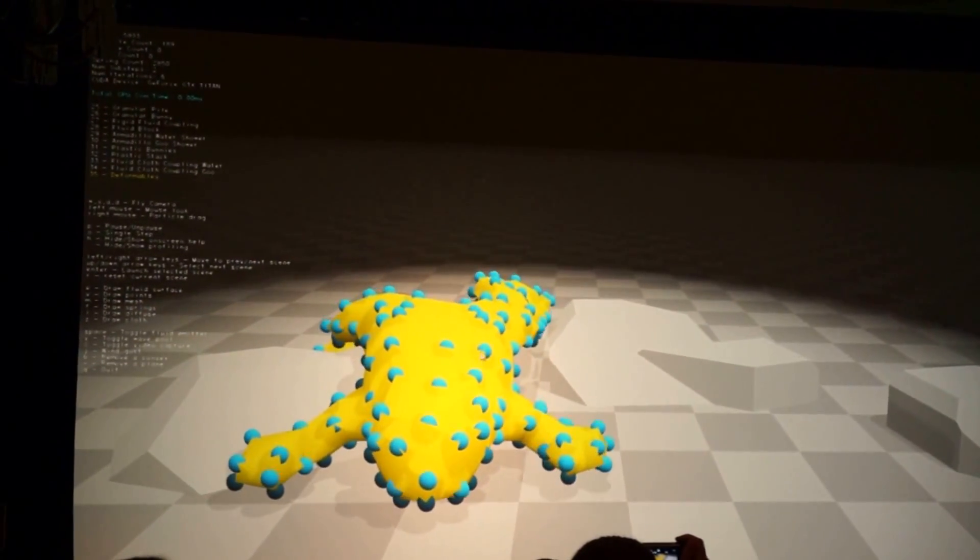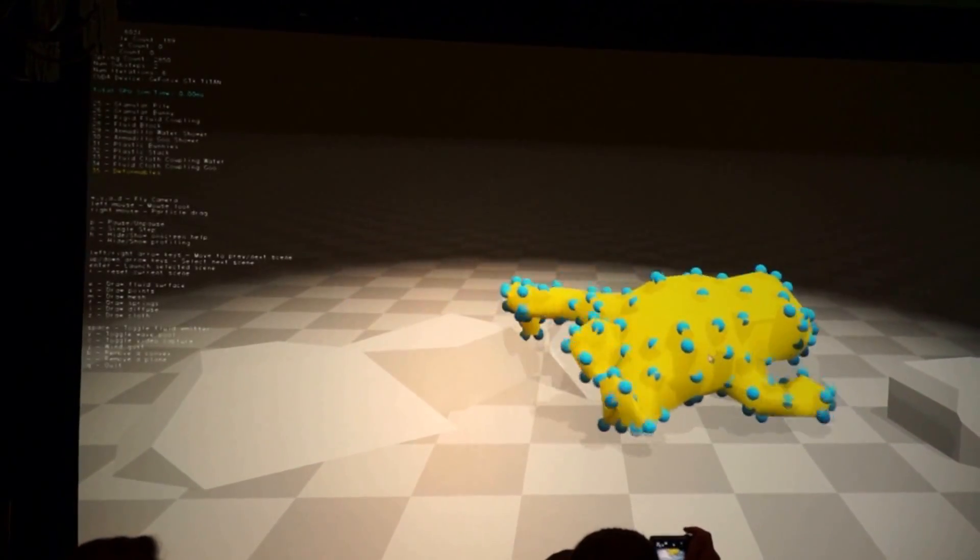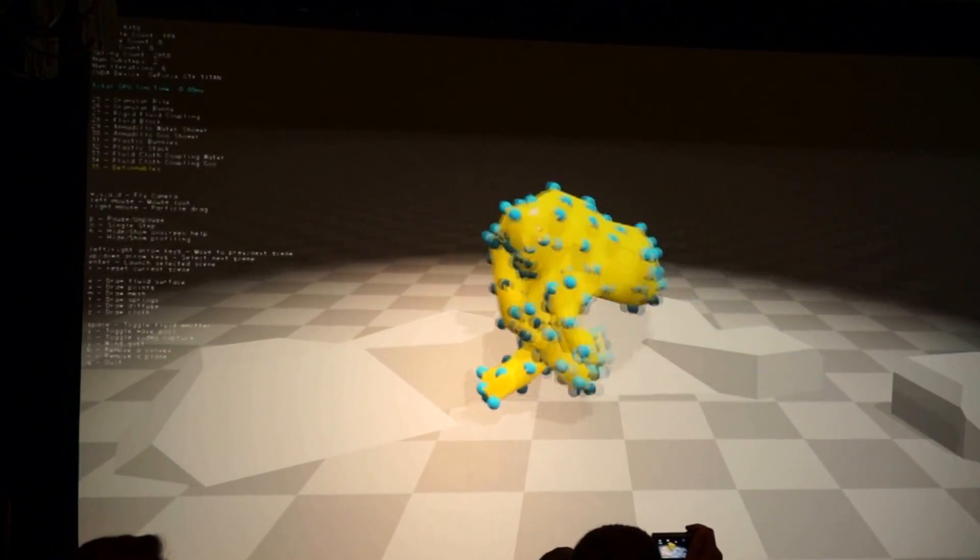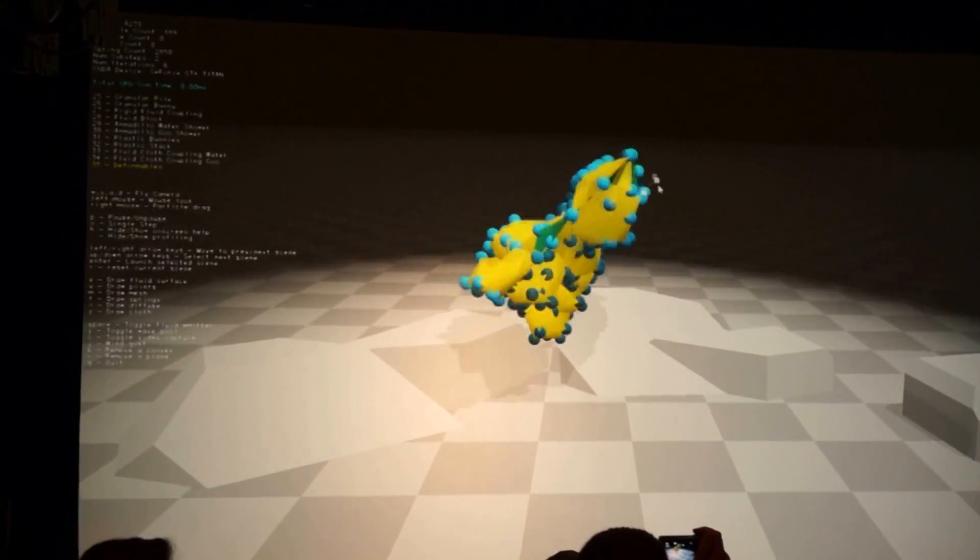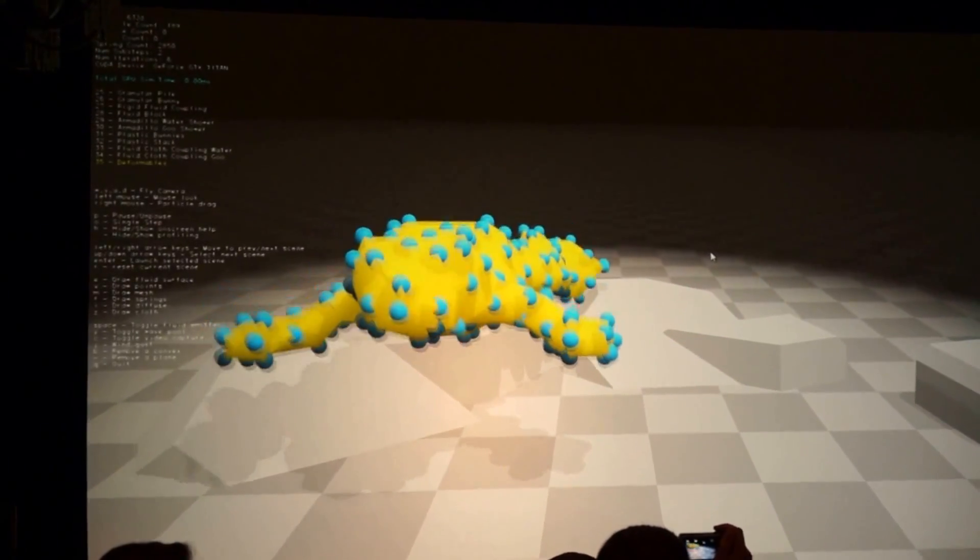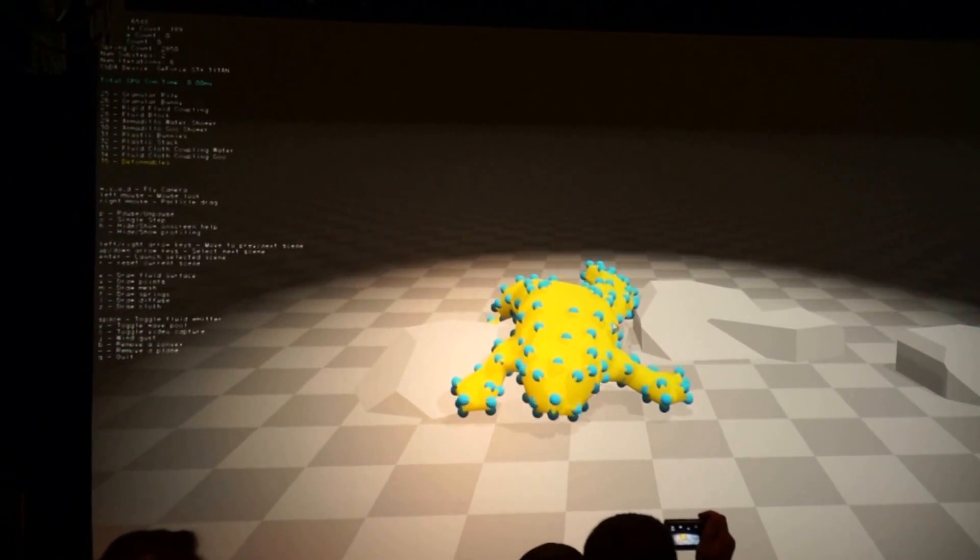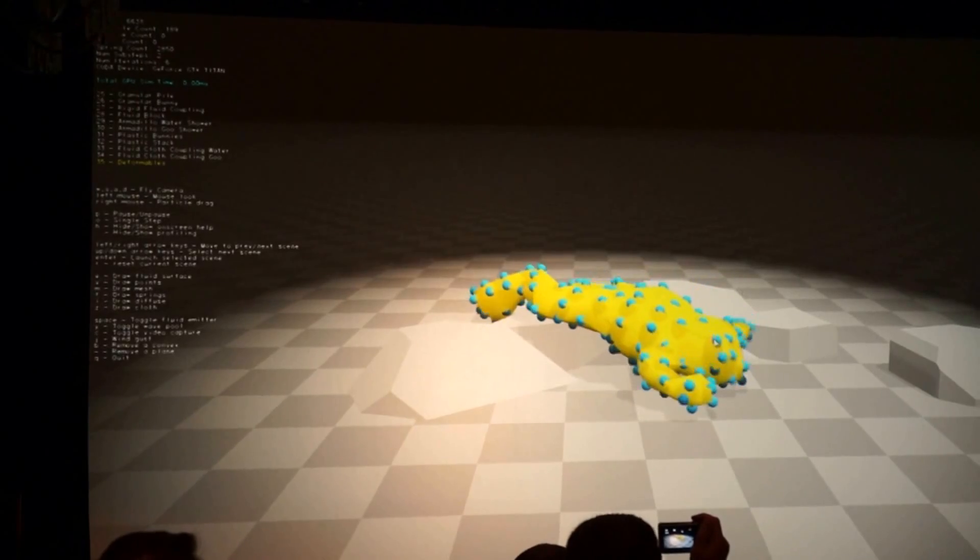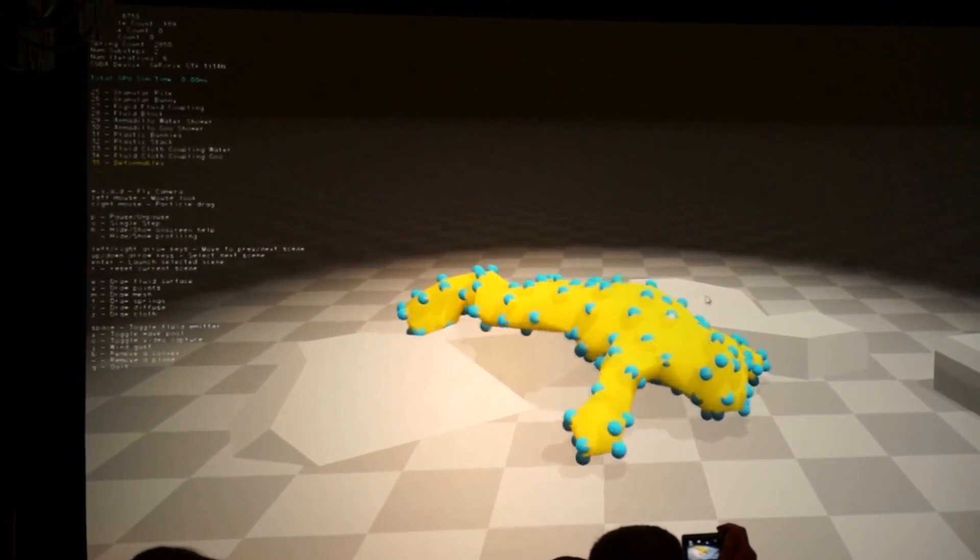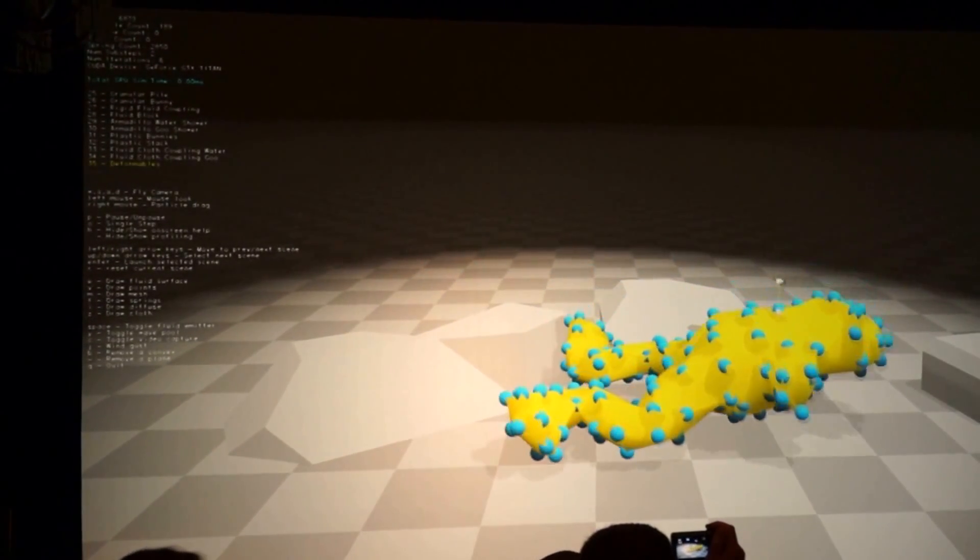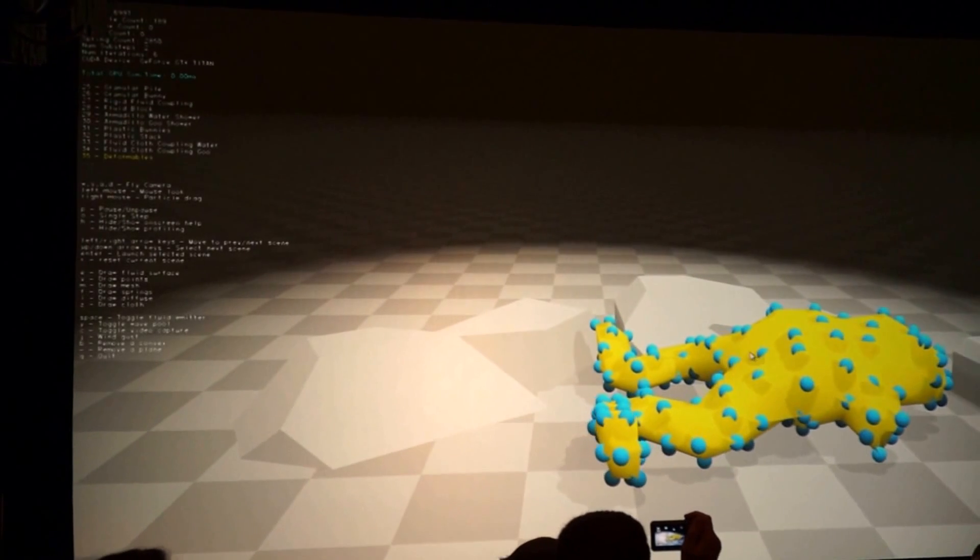So this one's kind of fun. This is what we call the squishy frog. This is a deformable. Classically doing rubber or deformable kinds of objects in geometry has been pretty hard. So this is a deformable object, a little frog guy you can move around. He squishes, he deforms, he bends, and it all does the right thing.